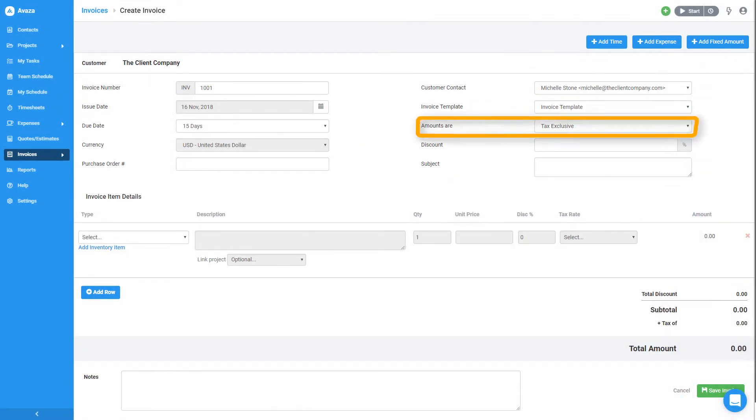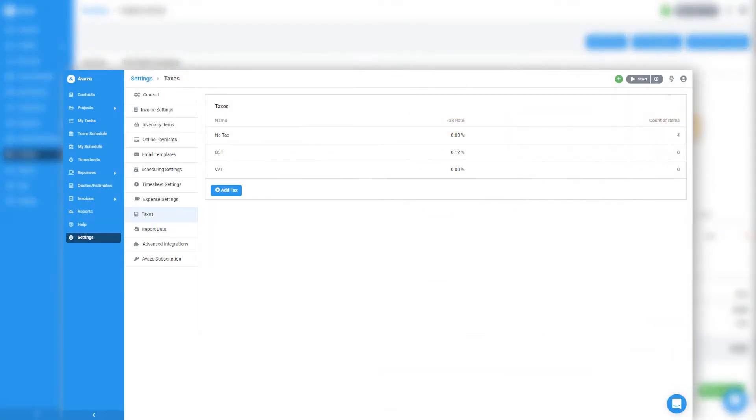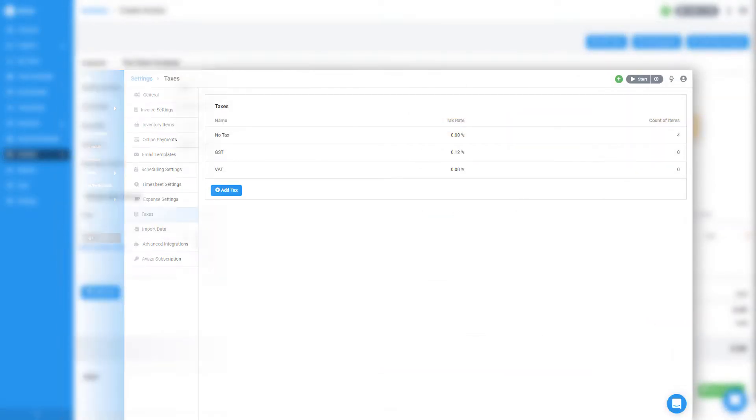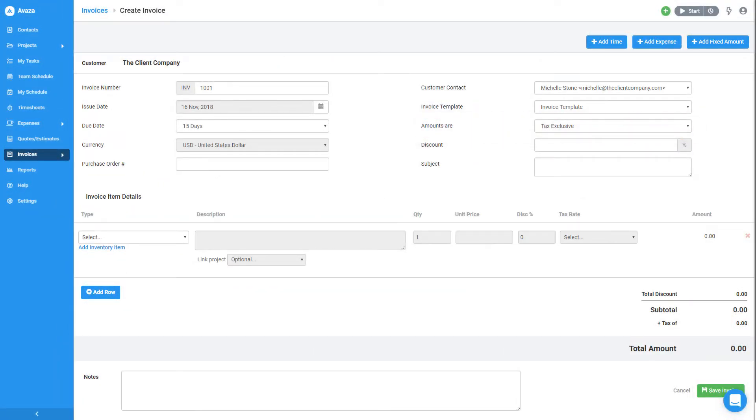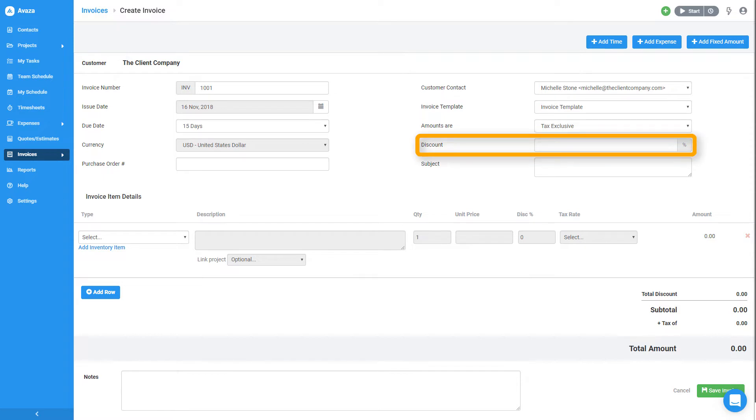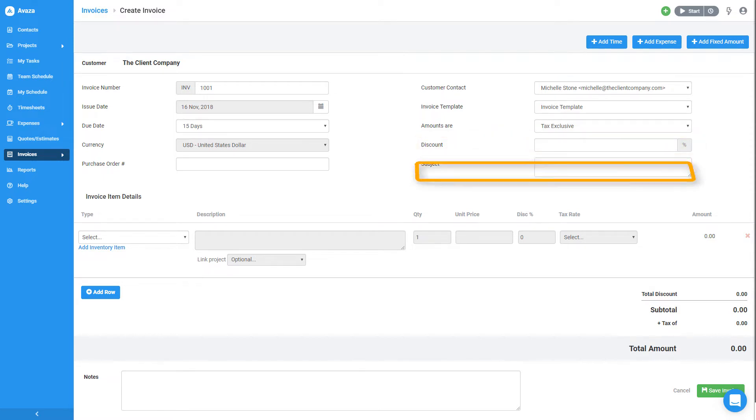Next, I can choose if the unit prices I'm adding include or exclude tax. Taxes can also be managed in settings, but for now, I'll leave this as is. The discount field can be used to apply a default discount percentage for new line items, but for now, I'll just leave it blank and enter an invoice subject.